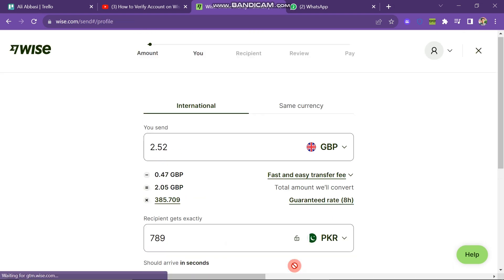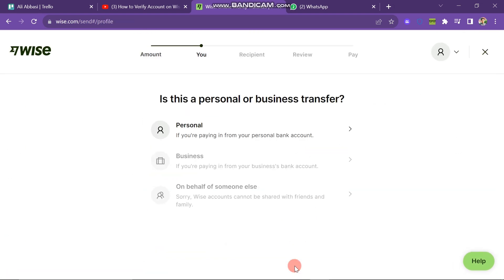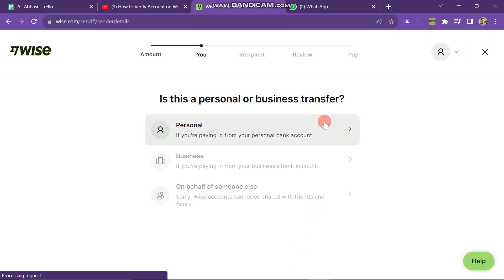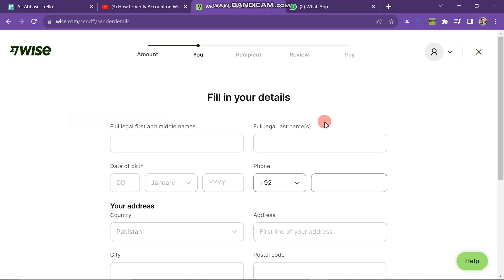When you click on this button, you can see that there are three options: personal, business transfer, and on behalf of someone. I am going for personal because I created this account as my personal account.